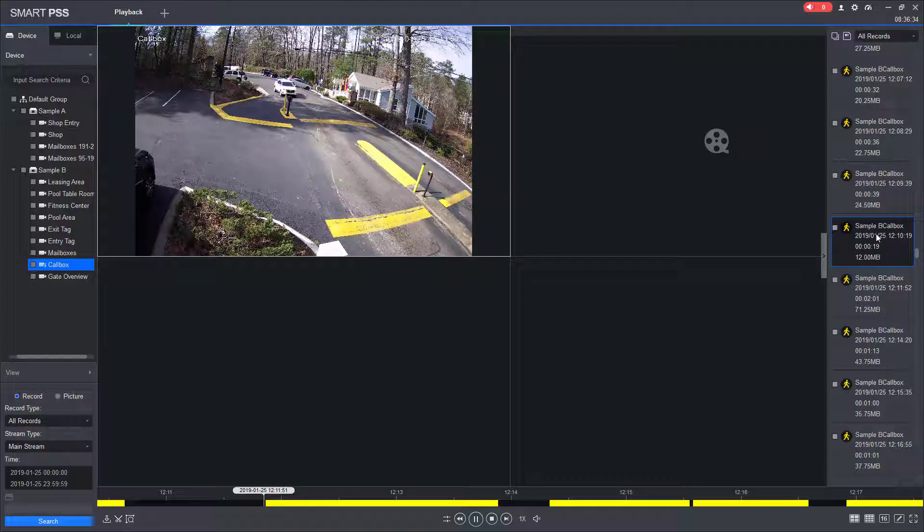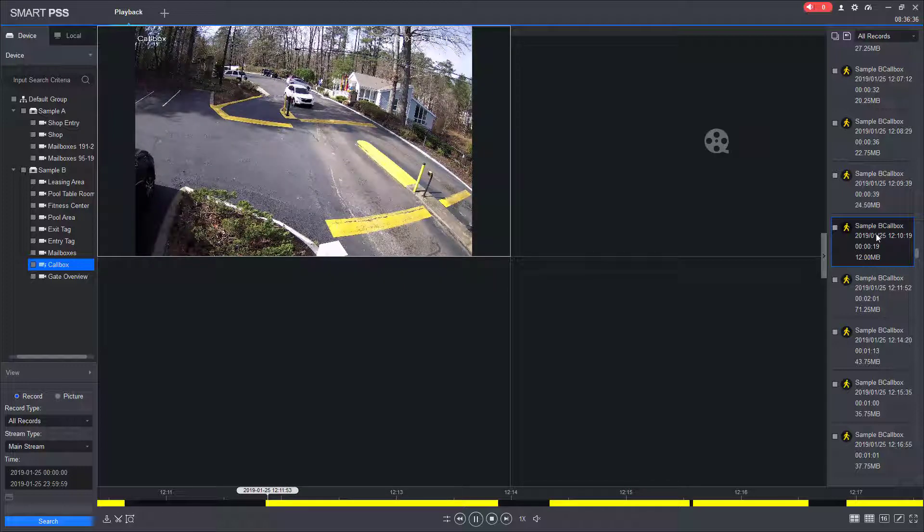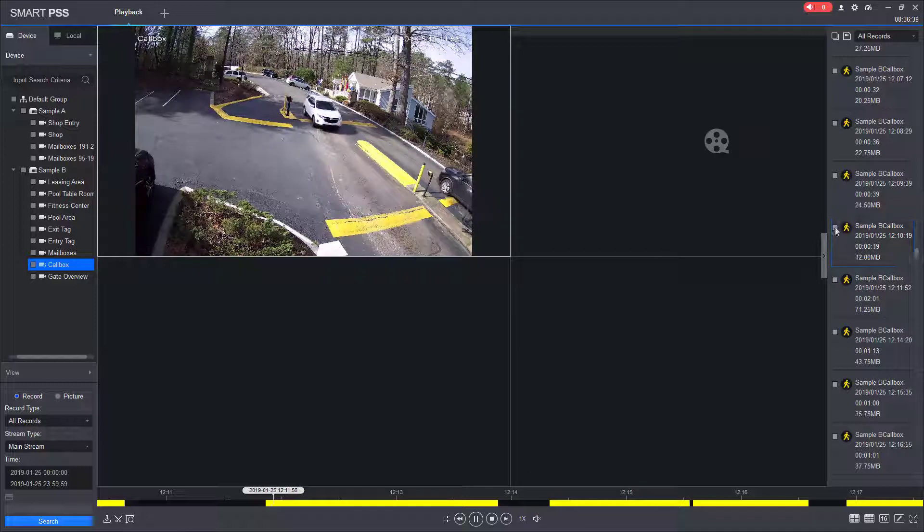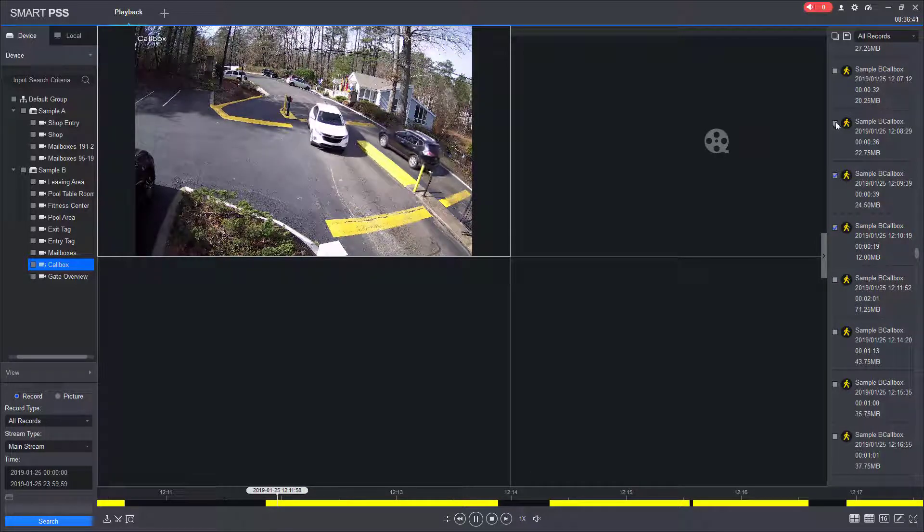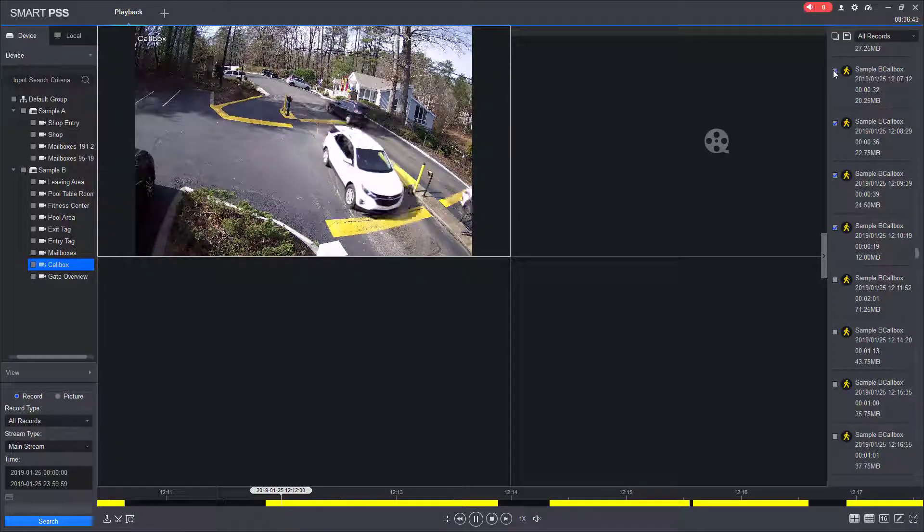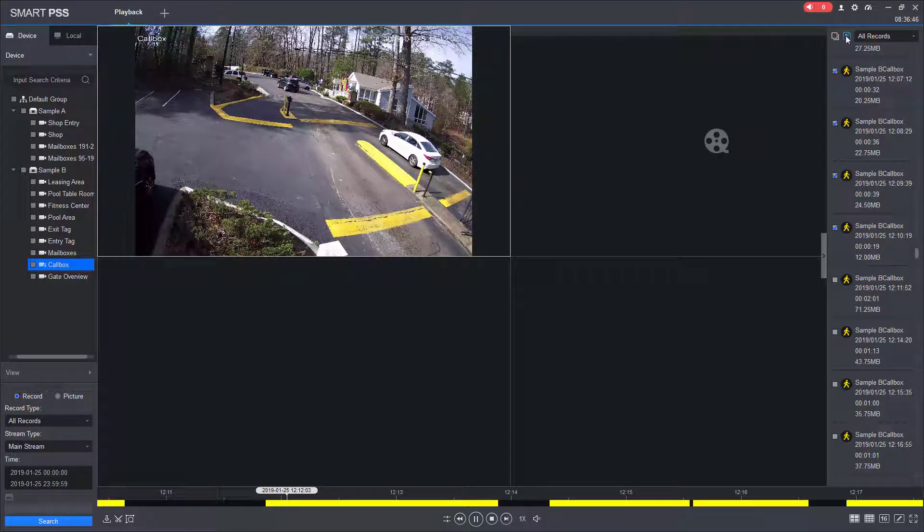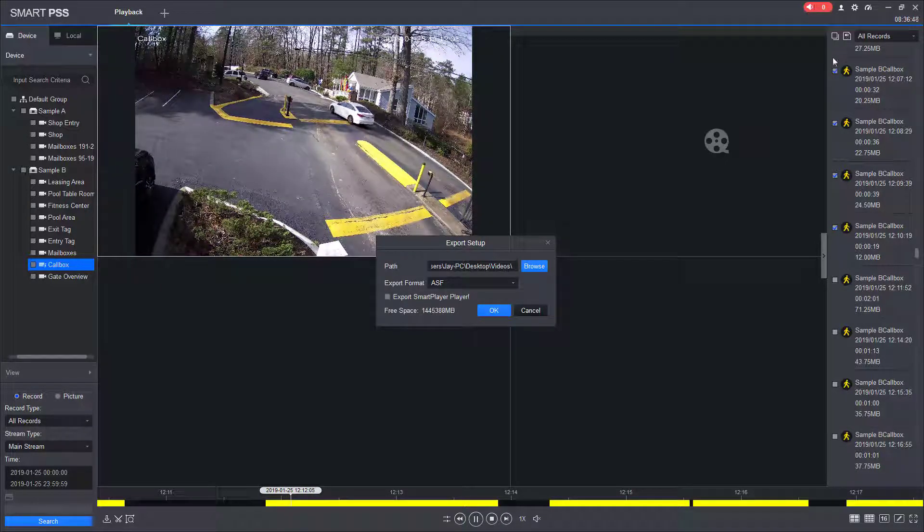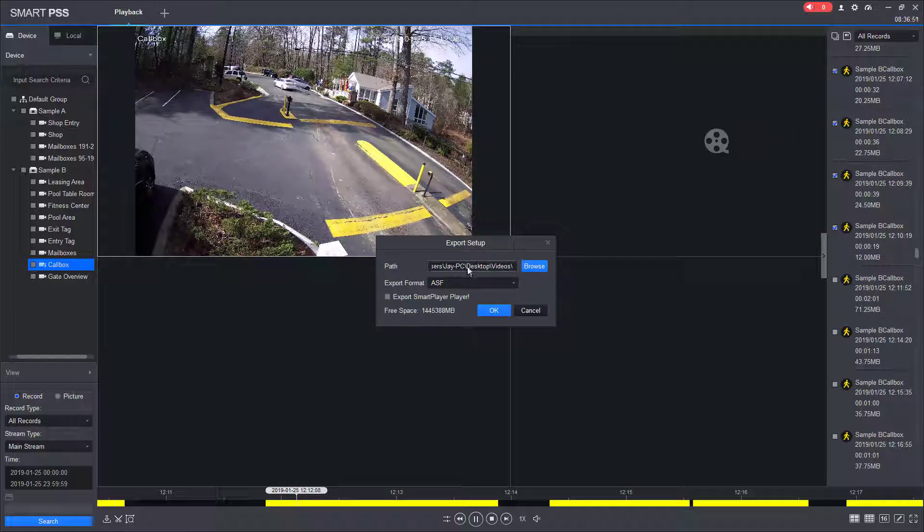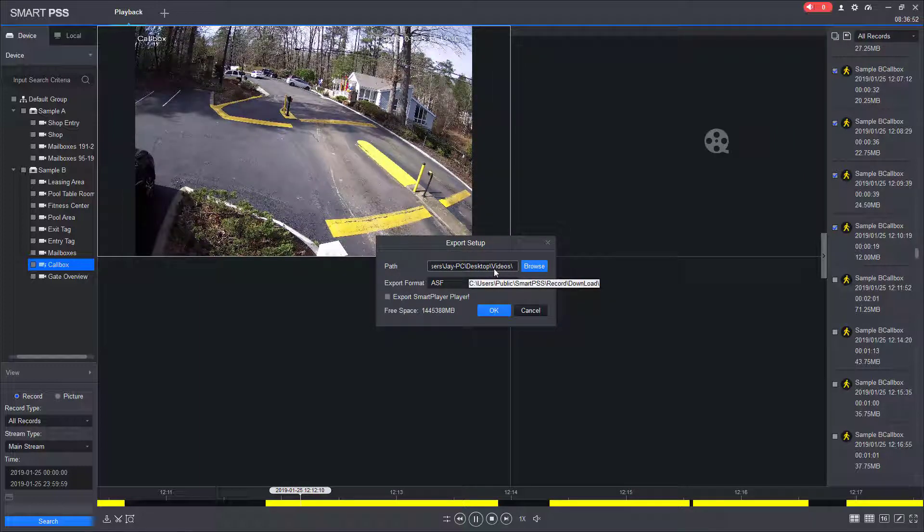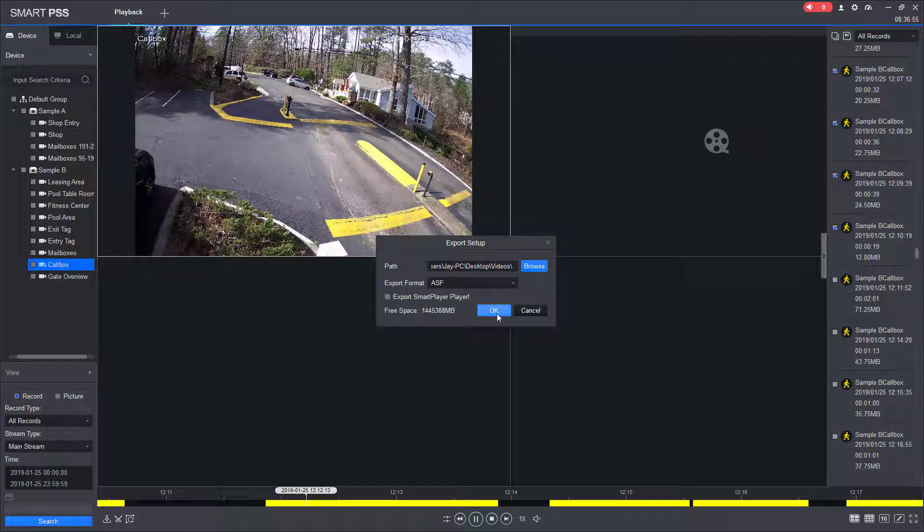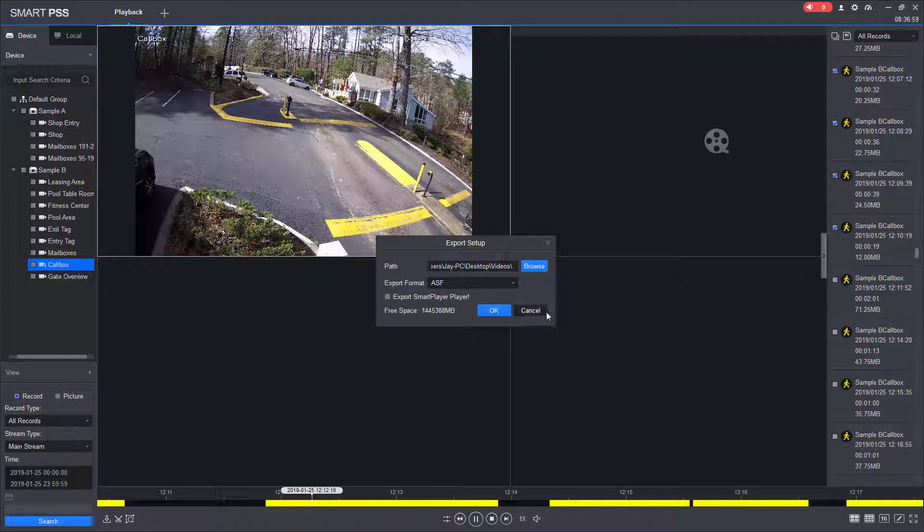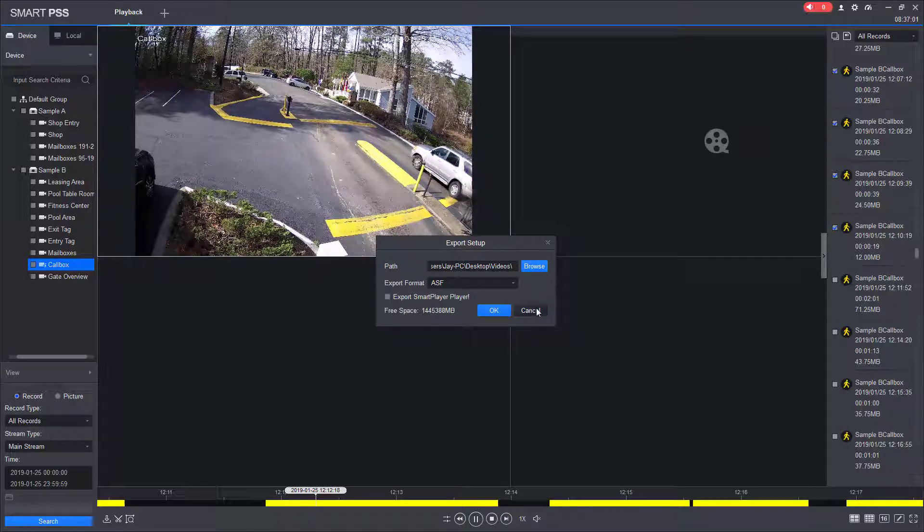So I could select various files as needed and then I could come to the save icon and I could save them and that would bring up my export window and then again I would choose my path, the format and I would click OK and then I would be able to export them.